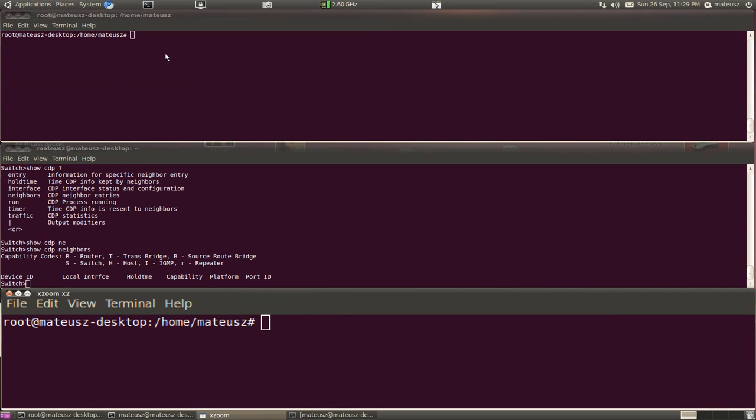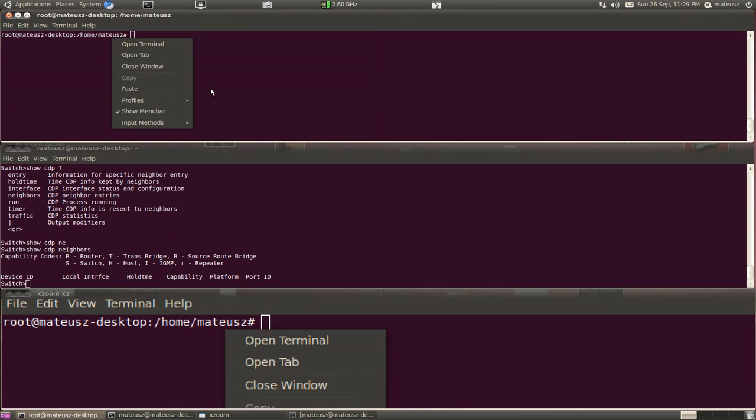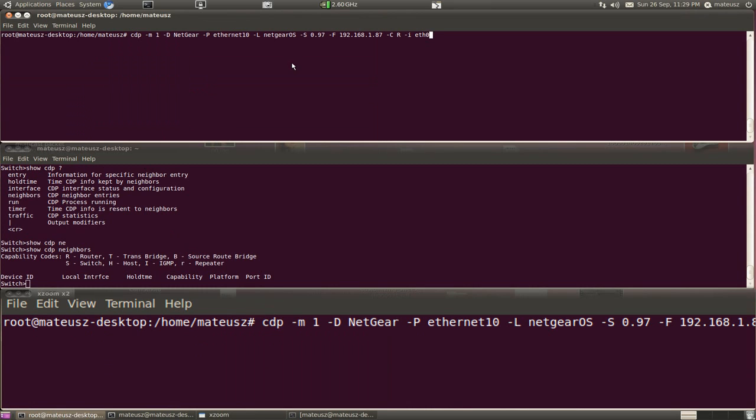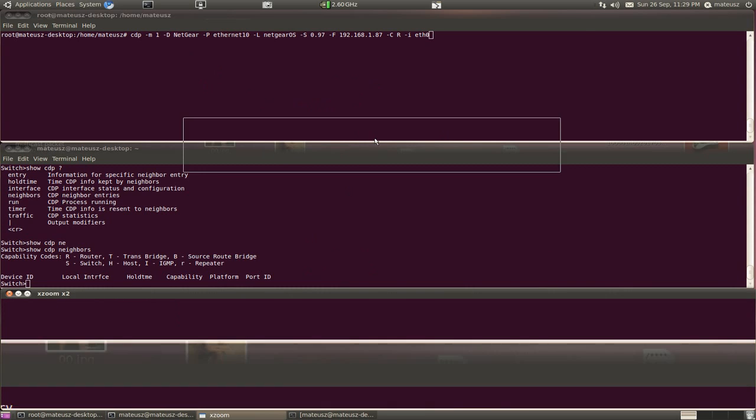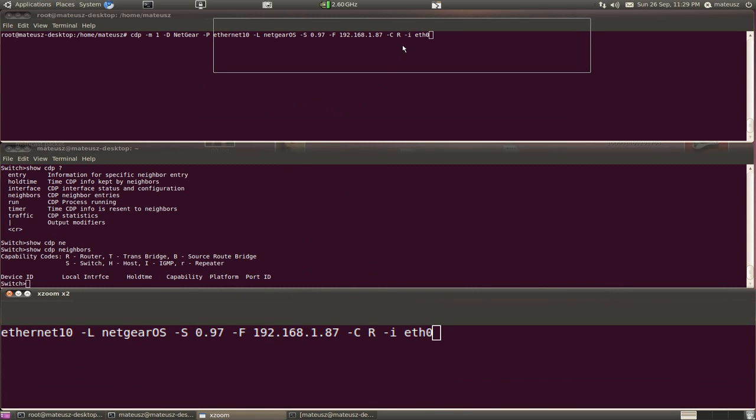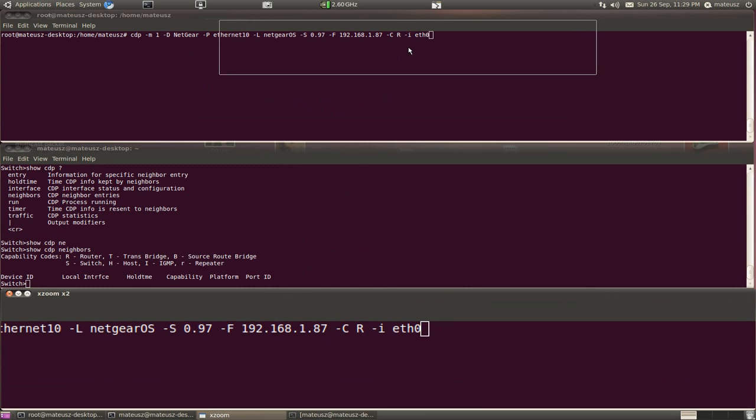Command to create one entry. As you can see it's CDP -M for creating a spoof mode. -D I'm going to create a device ID called Netgear on port Ethernet 10. It's going to have Netgear OS version of the software 0.9F.